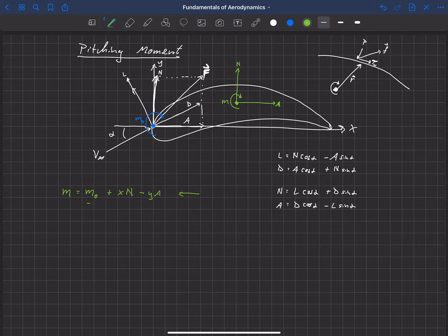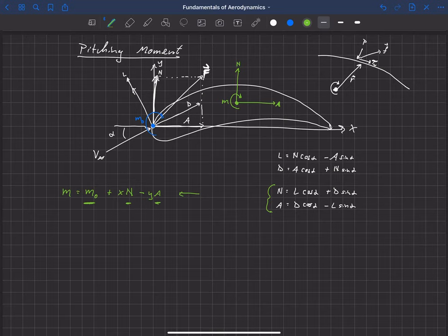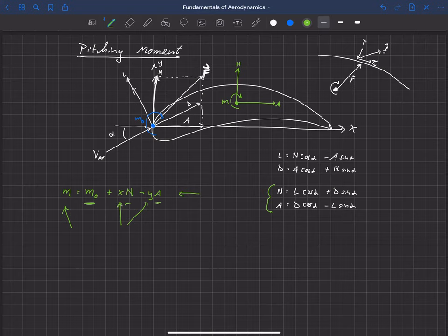This equation lets us find the pitching moment at any arbitrary x-y location on the airfoil, as long as we know the pitching moment at the origin and the normal and axial forces. If we know lift and drag instead, we can convert to normal and axial using the earlier transformation equations.